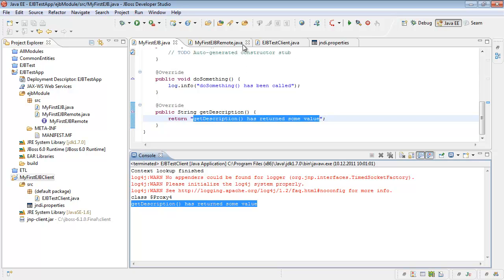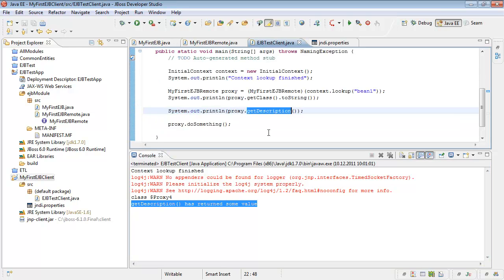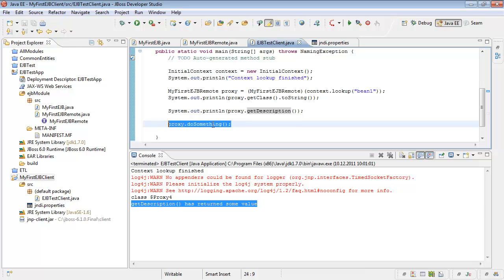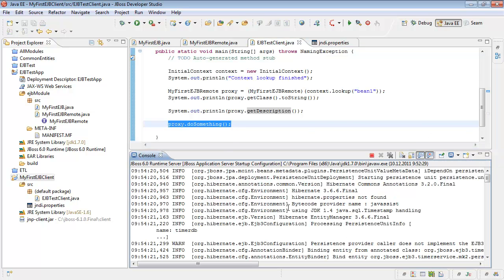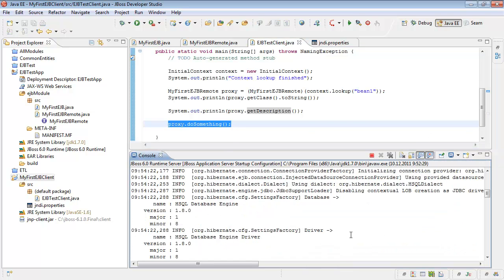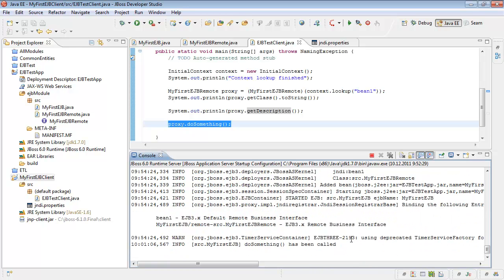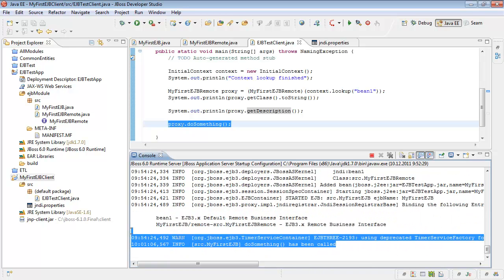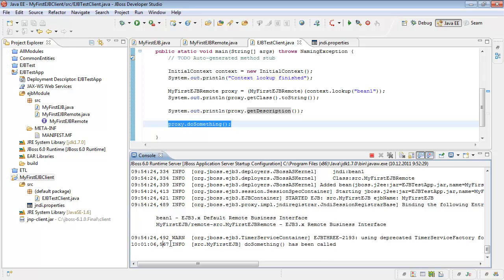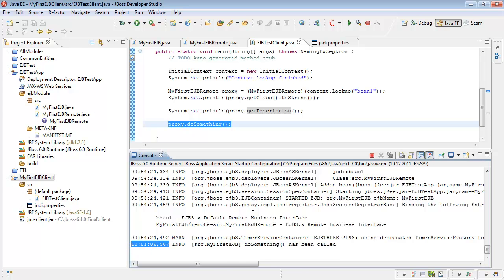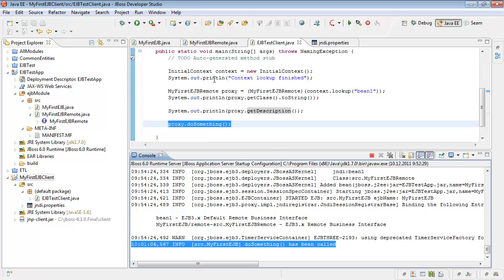Our client has connected to JBOSS application server, called getDescription and it returns some value. Now let's continue. We called proxy do something. But this method is executed on the enterprise JBOSS application server. So we should look through server logs. Let's switch. Here it is. We called our do something on client and it was executed on the application server. Yes. Here it is.